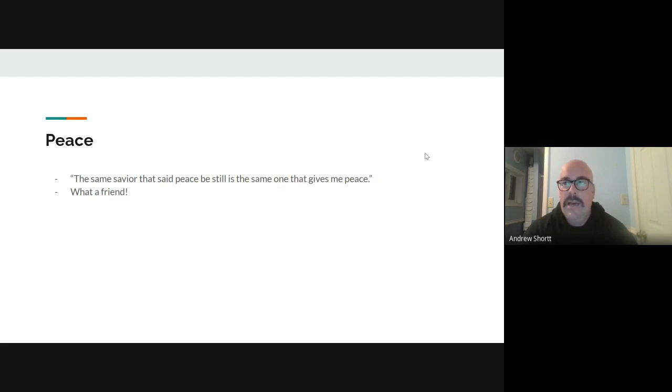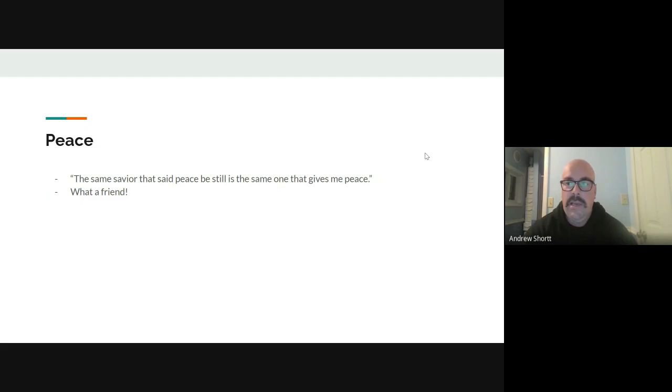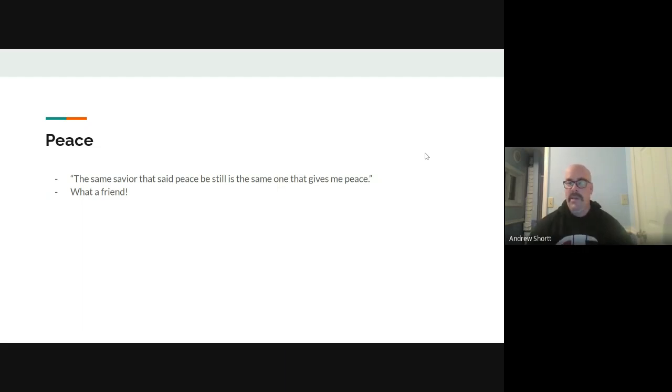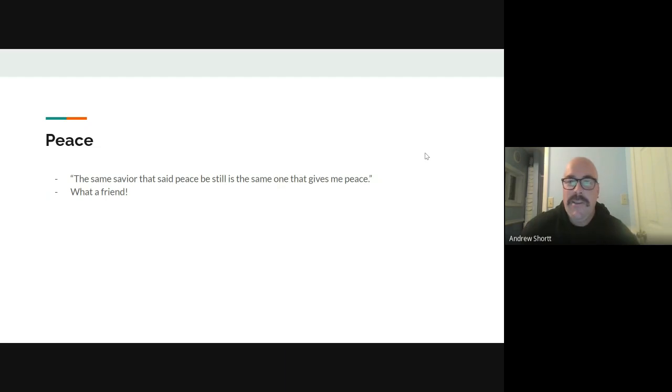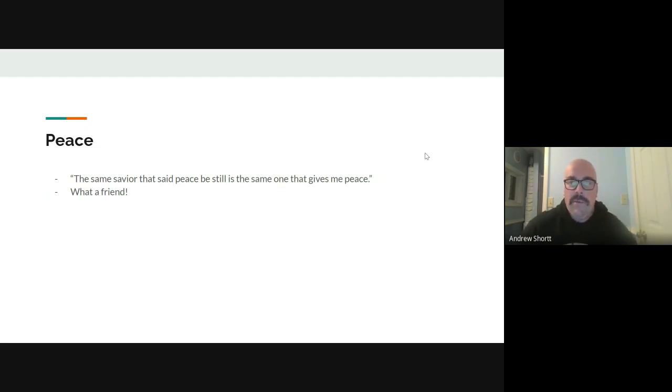The only place I can really get peace. This world tries to get peace in so many different places, and I'm guilty of that sometimes too. Sometimes you think you need a day off. Sometimes you think you need a nap and sometimes you do. But that's not where peace comes from.